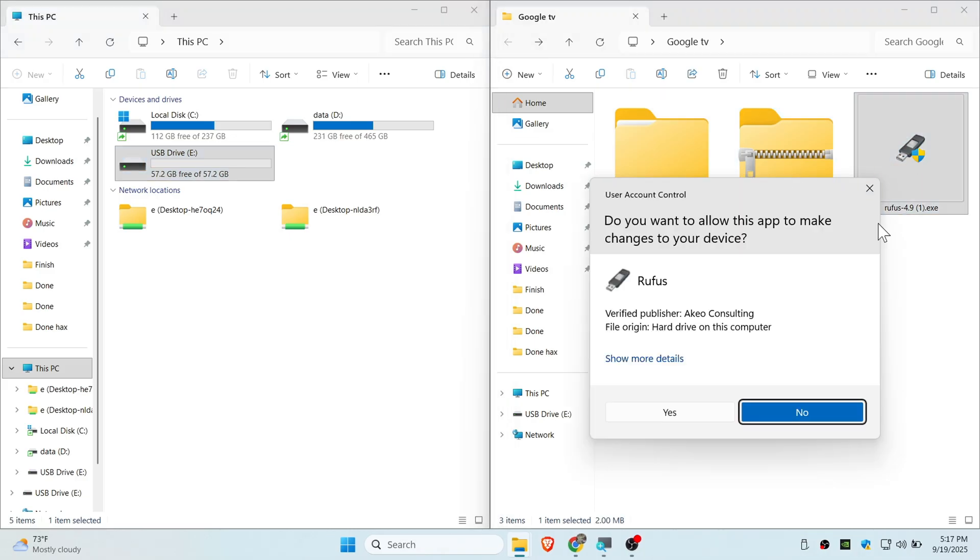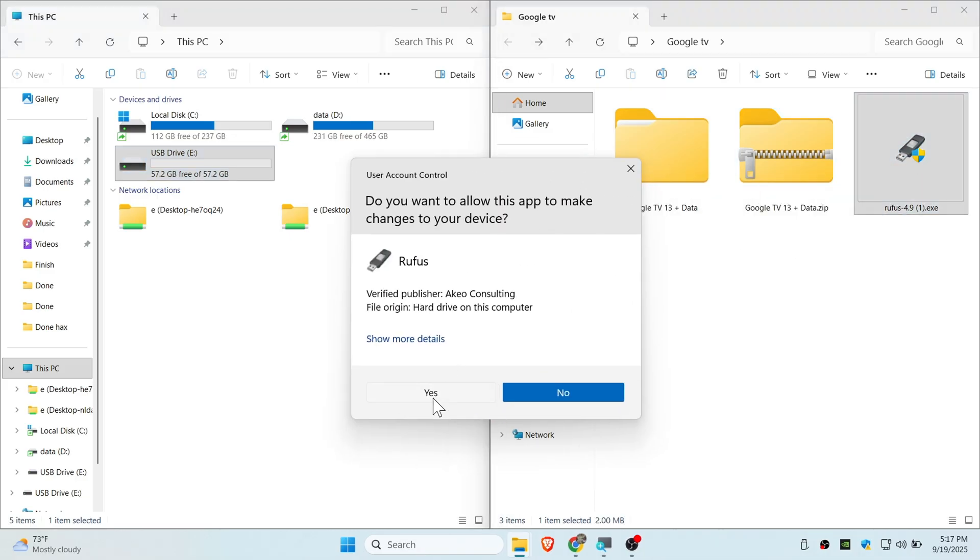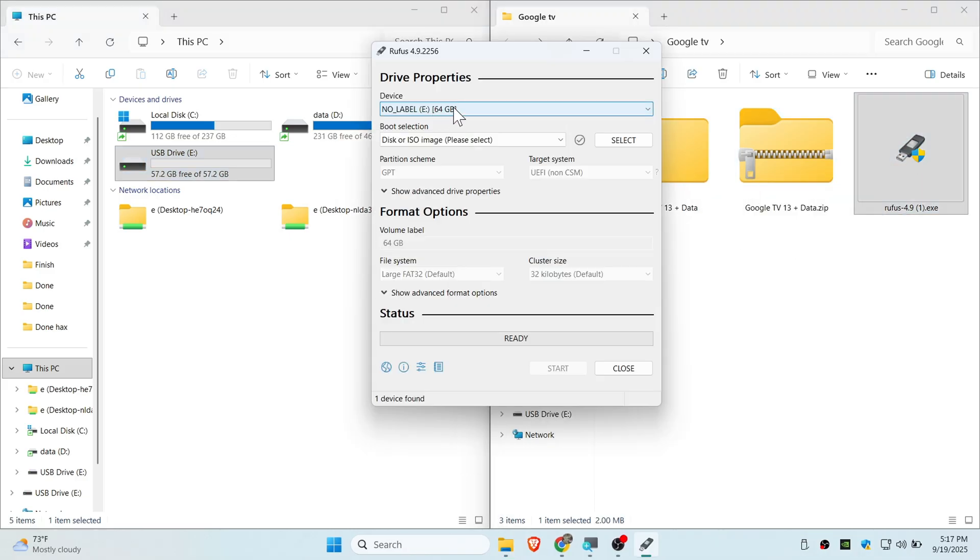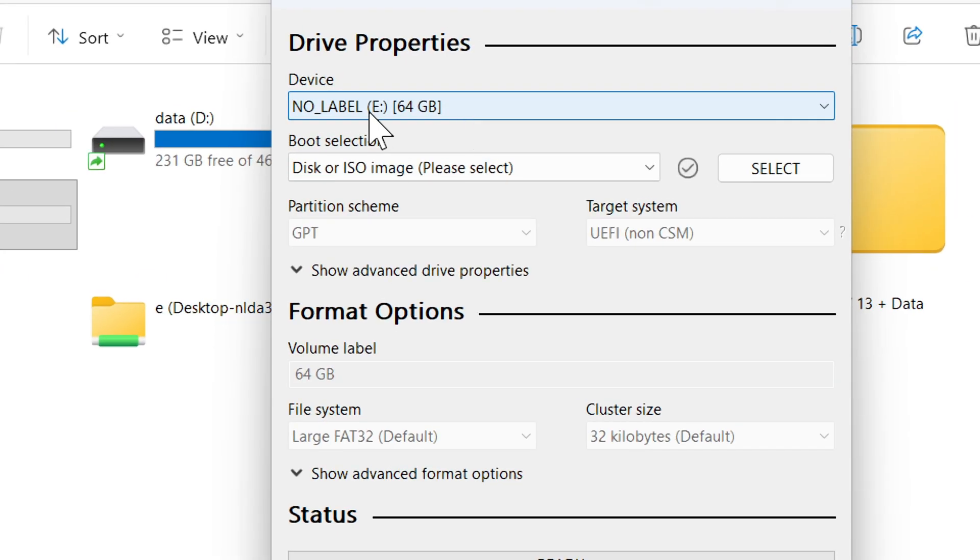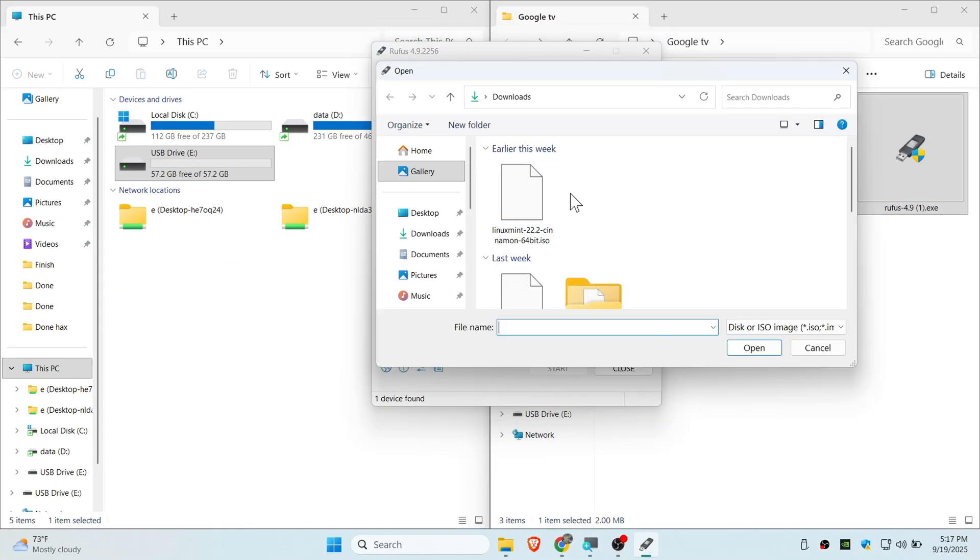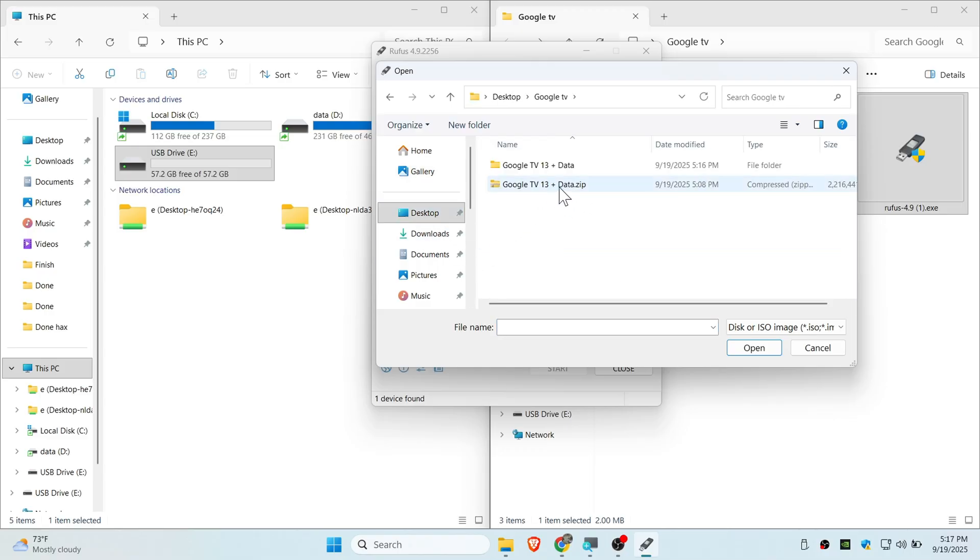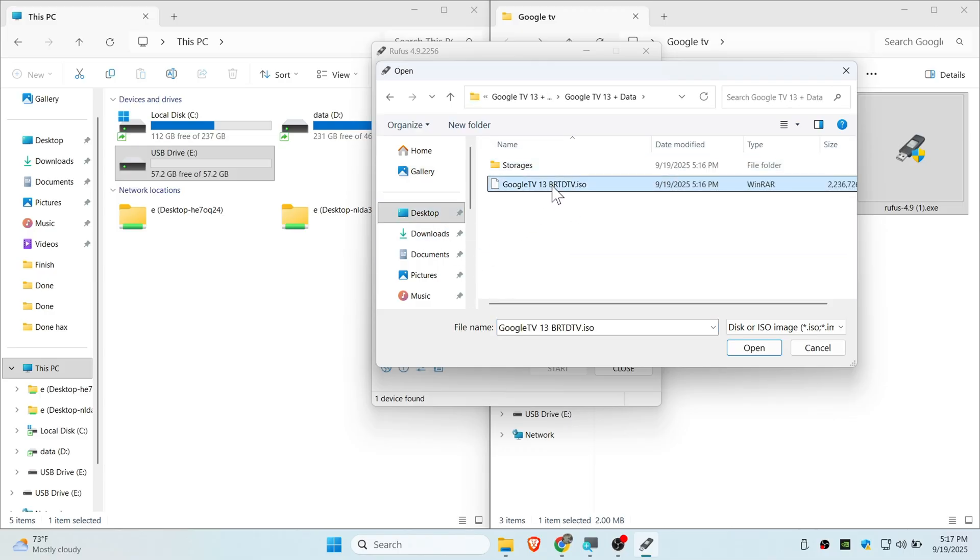Open up Rufus and click yes. Select the pen drive that you have inserted. Here is my 64 gig pen drive. Now select the ISO file that we extracted, so go to Google TV and select this ISO file.